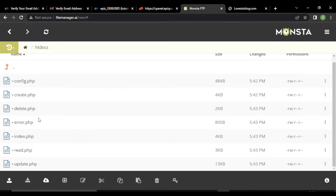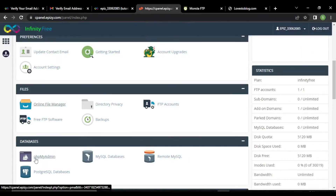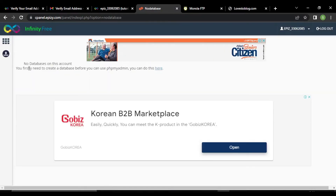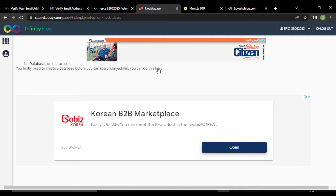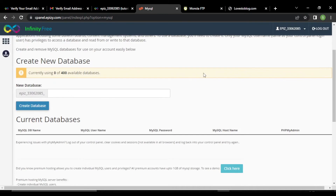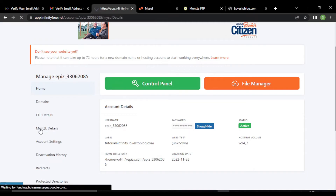Our files are uploaded. Now we have to set up our database. Go to the database section and click on phpMyAdmin. A window will open saying no database on this account — you need to create a database before you can use phpMyAdmin. Click on create a new database, give the database a name — I am writing demo — and click on create database. Scroll down and you can see the database is created. The more details will be in the MySQL details section of the client area.